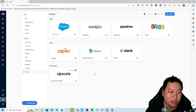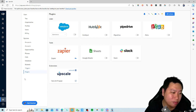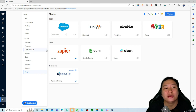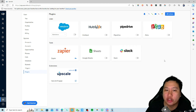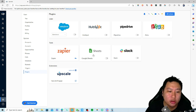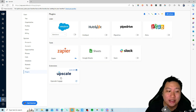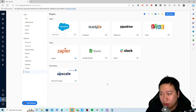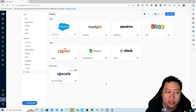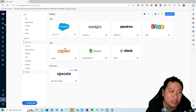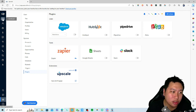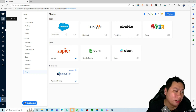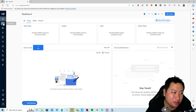In terms of integrations — listed as plugins — you can connect with Salesforce, HubSpot, Pipedrive, Zoho, Zapier, Google Sheets, Slack, and Upscale. There's no public API connect at the moment, but I believe the team will work towards that.